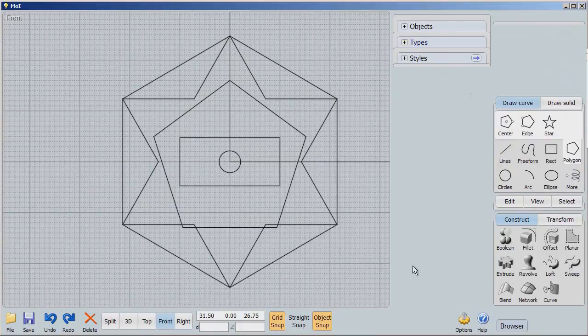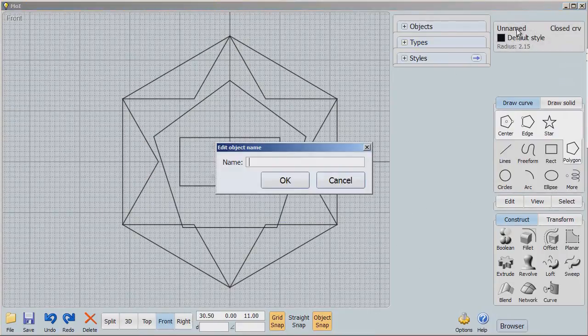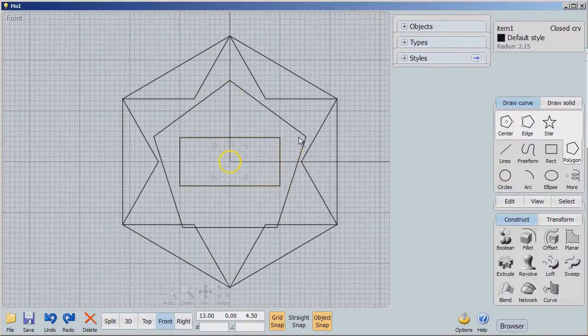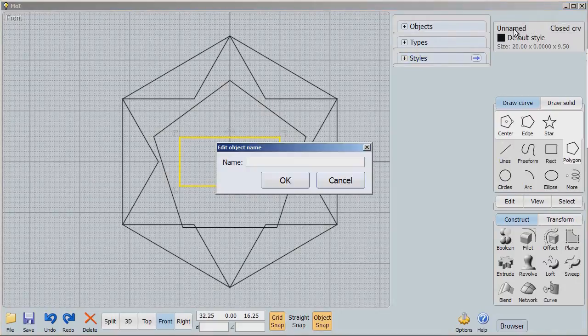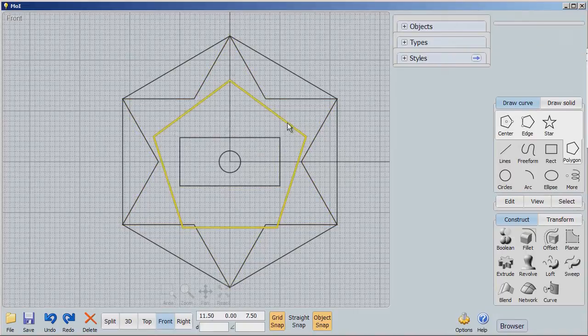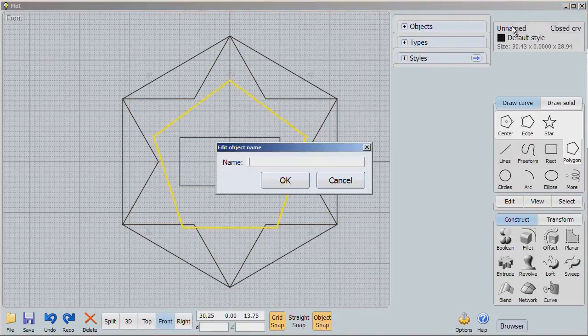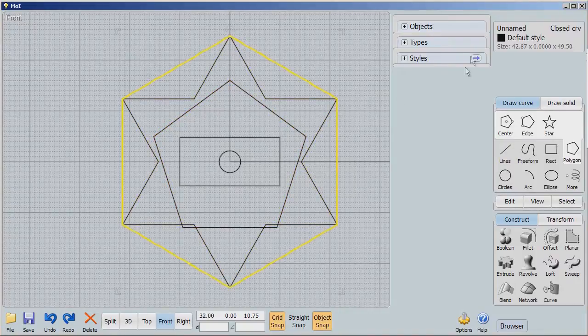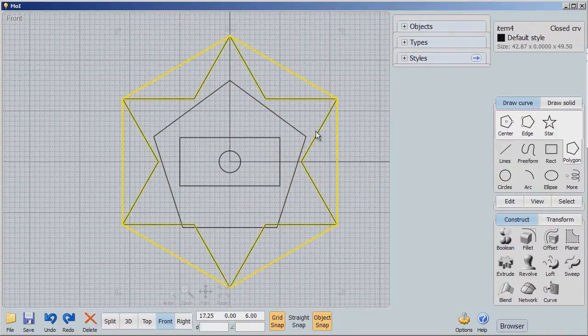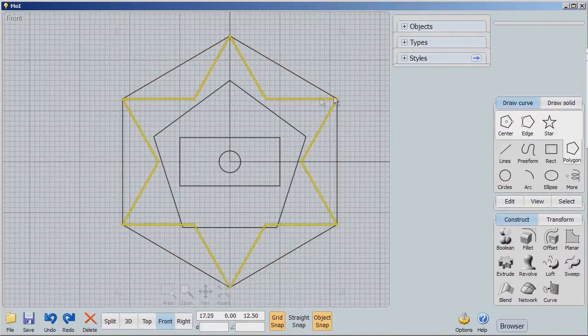Now we're going to name each of these. So I'm going to say this is item one, item two. You'll see why in a second. Item three, item four, and finally, item five.